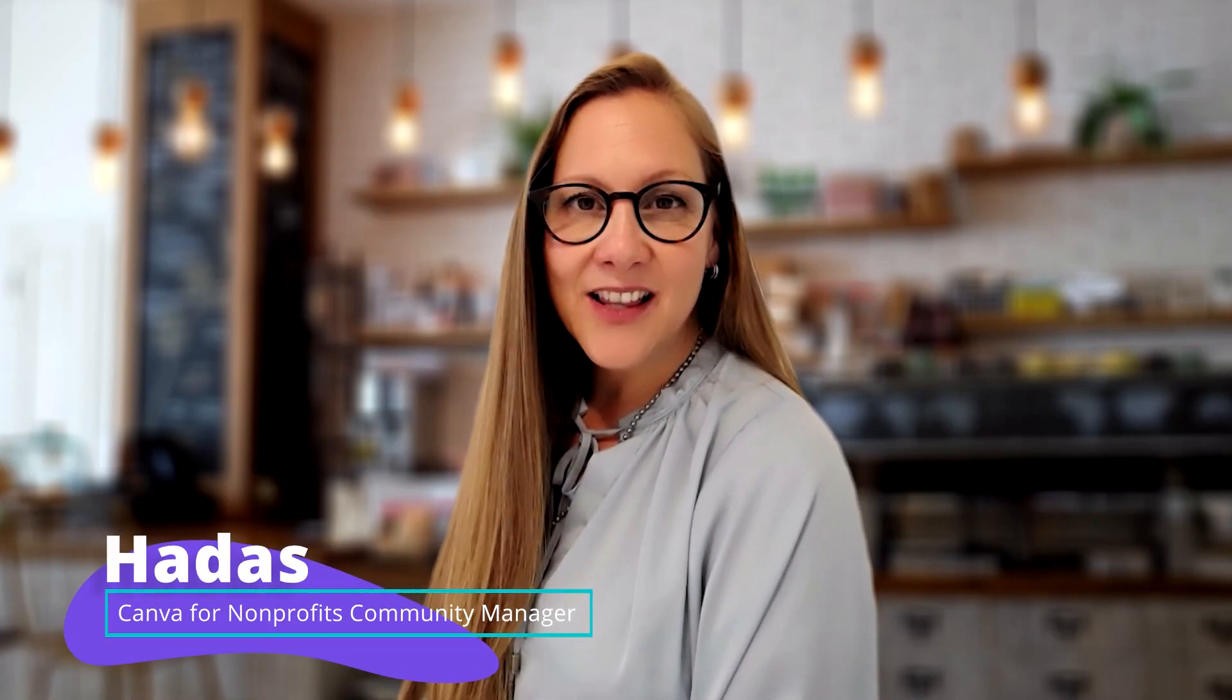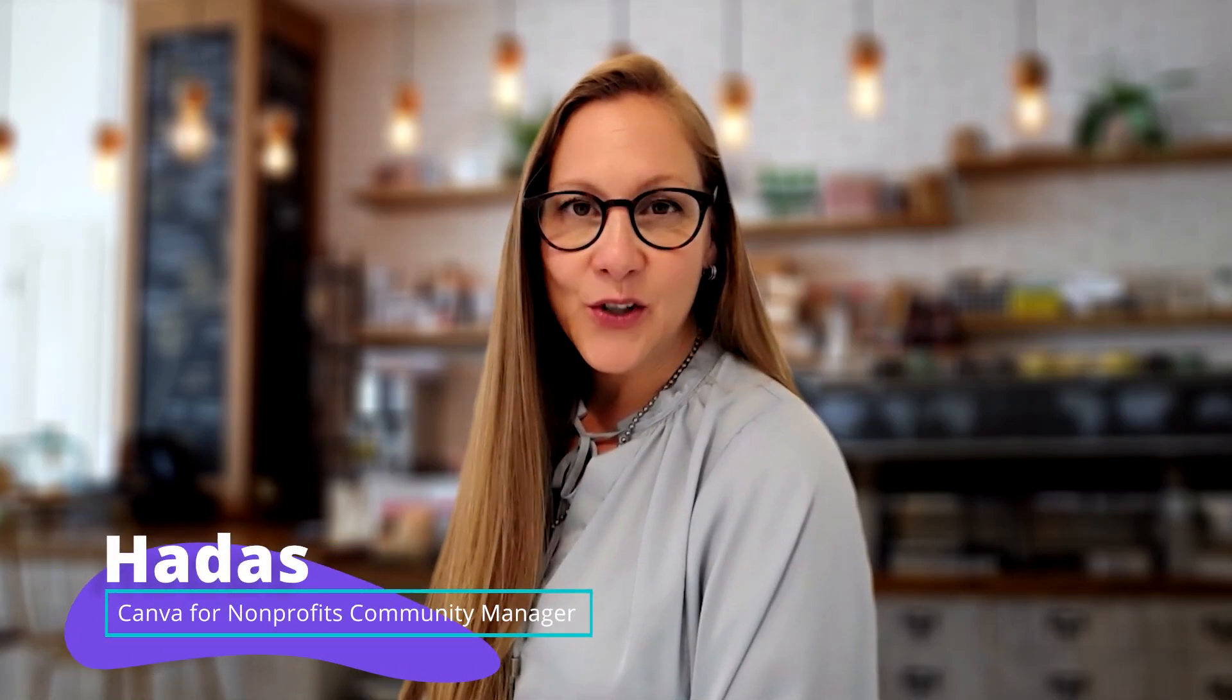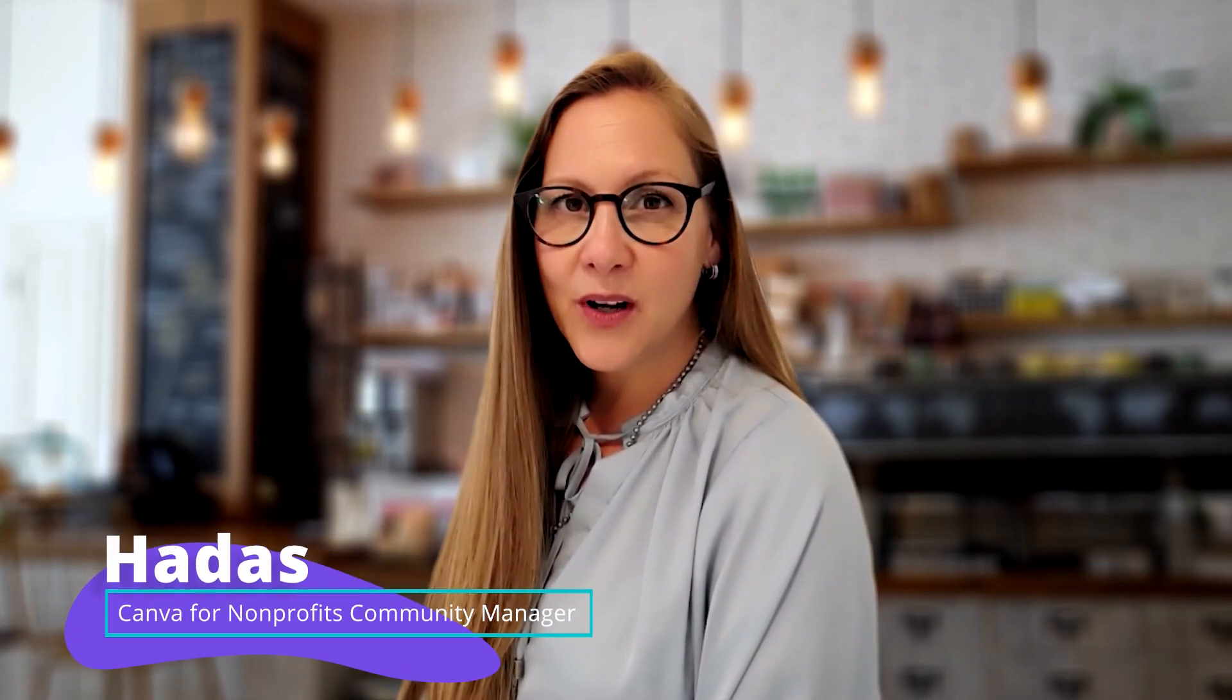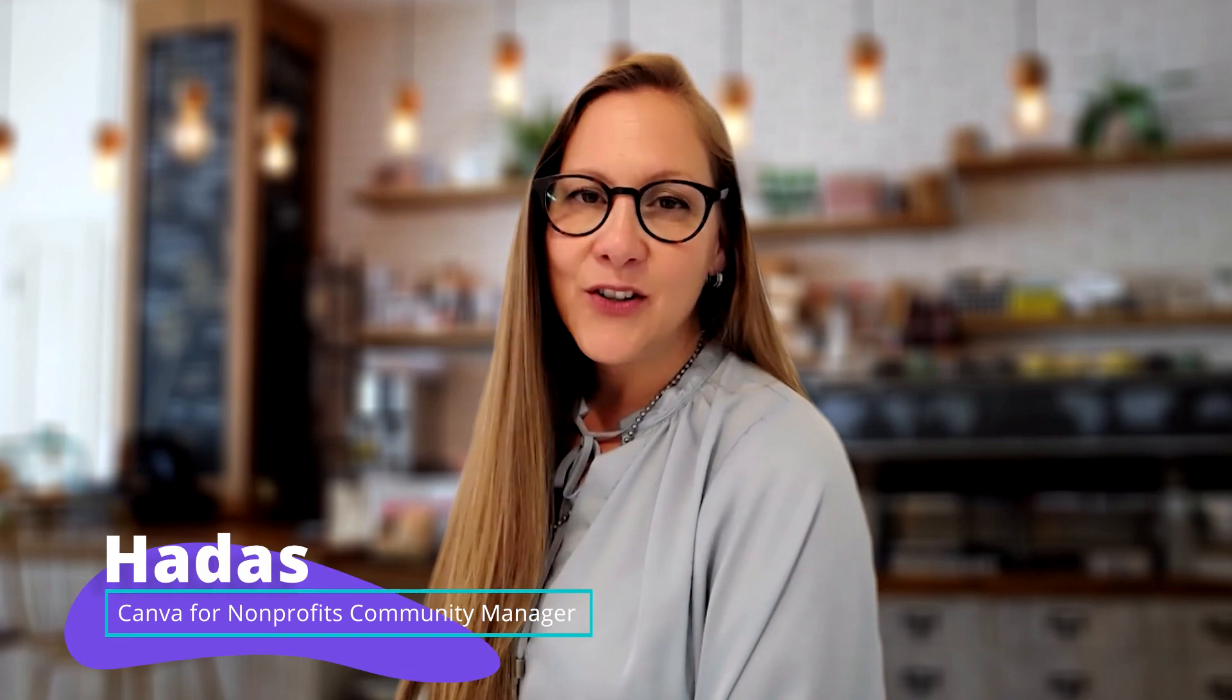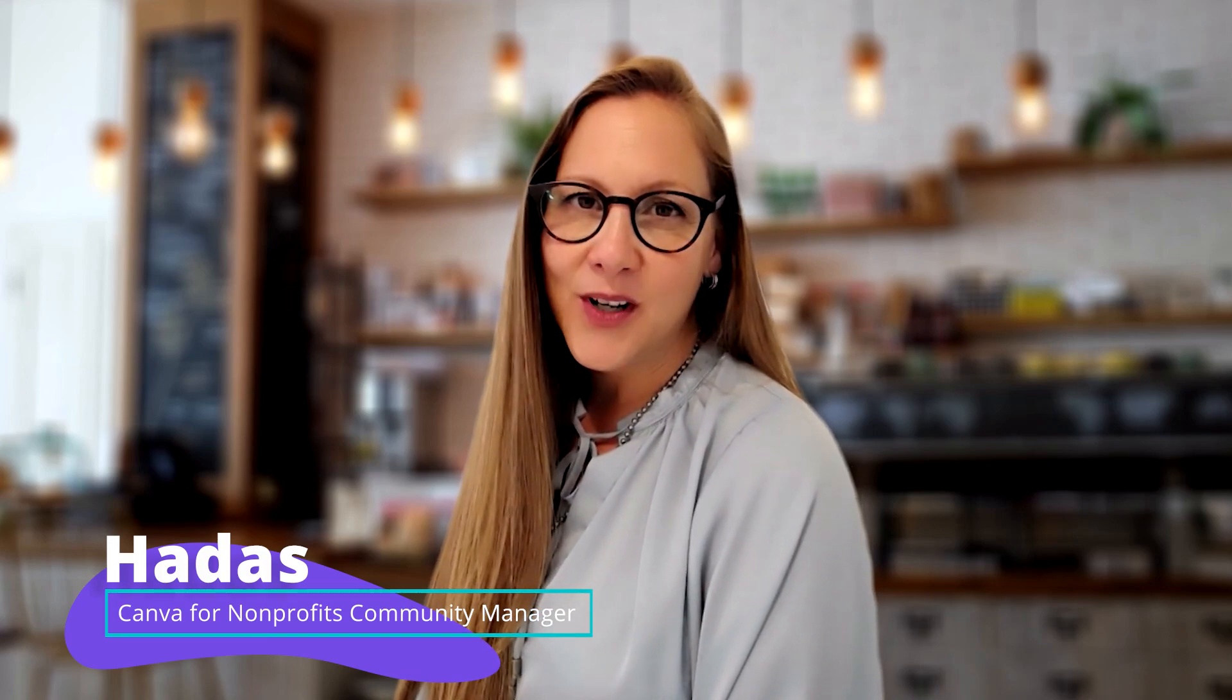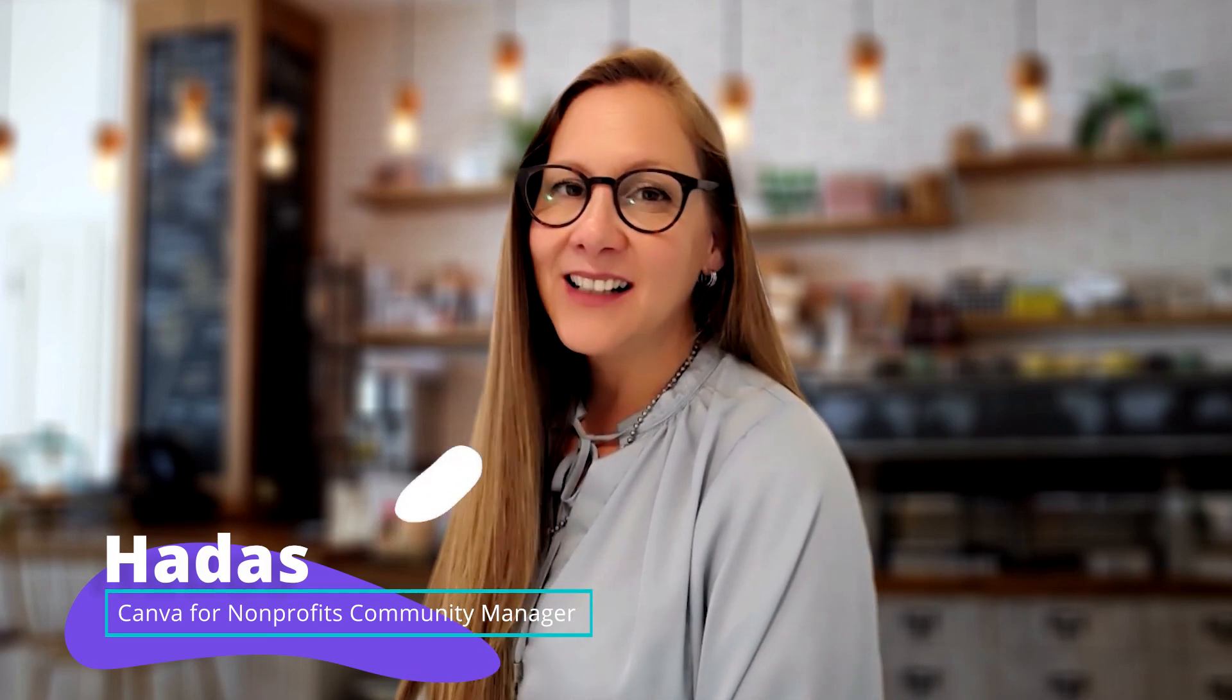Hi, I'm Hadass and in this tutorial, I'd like to show you how you can find wow images to use in your Canva presentations. Let's go.